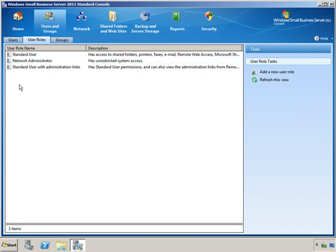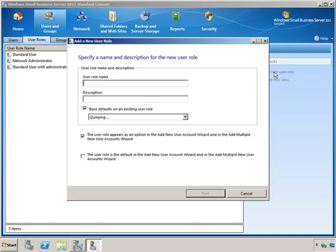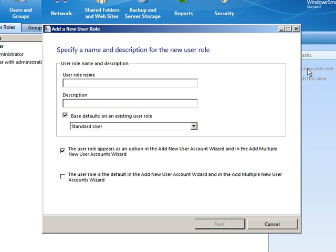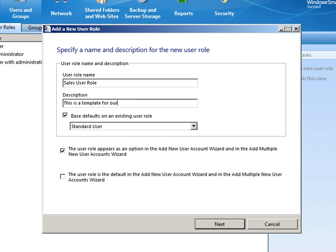So what can we do here? Well, we can add a new User Role. This is what we want to just start fresh. So I'm going to add a new User Role. Give the role a name. So why don't we say Sales User Role. We could give it a description, which would just simply be, this is a template for our sales users.